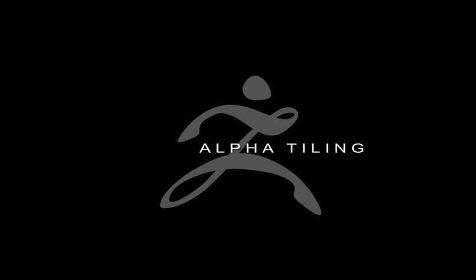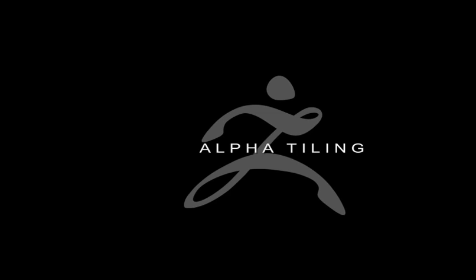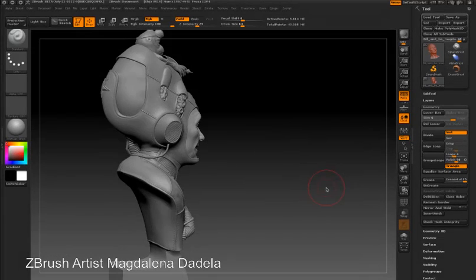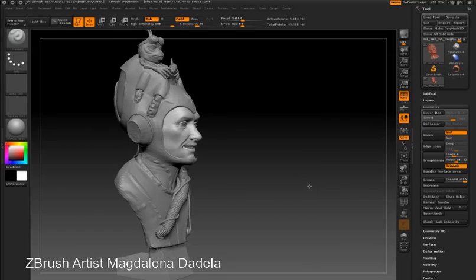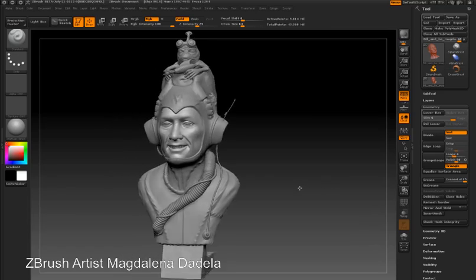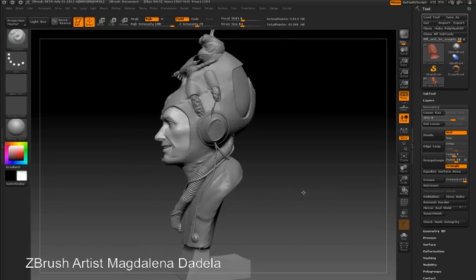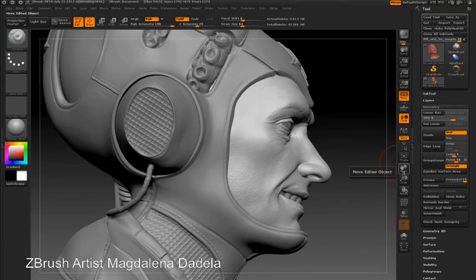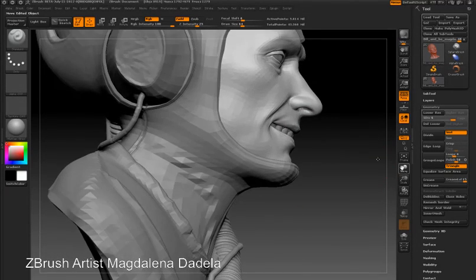Using alpha tiling, you can create very complex details using extremely simple alpha textures. You can see how Magdalena has used alpha tiling on a circular alpha to create the details on her character's clothing.